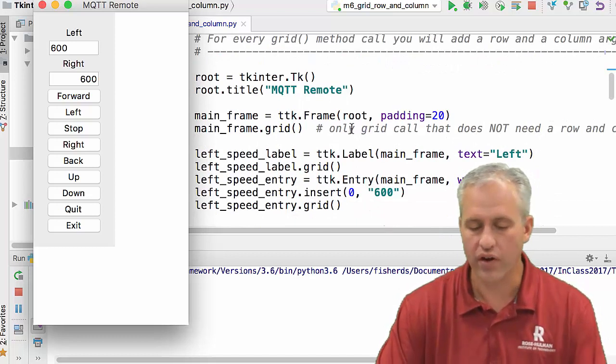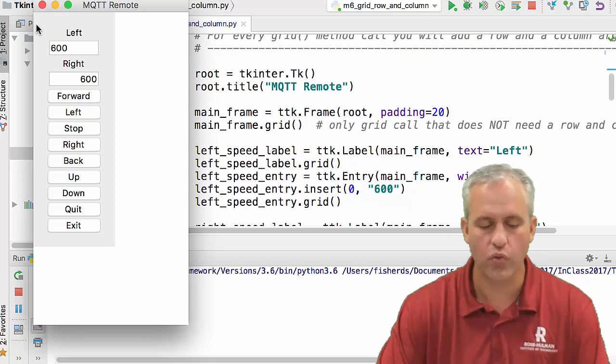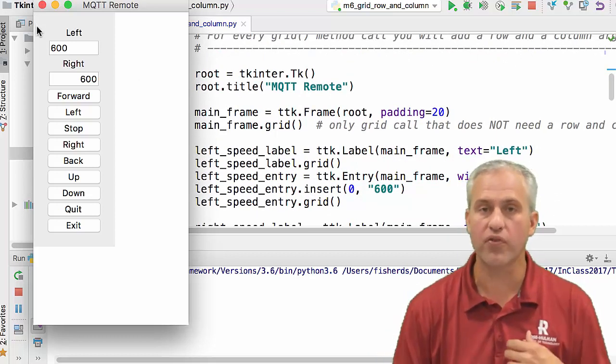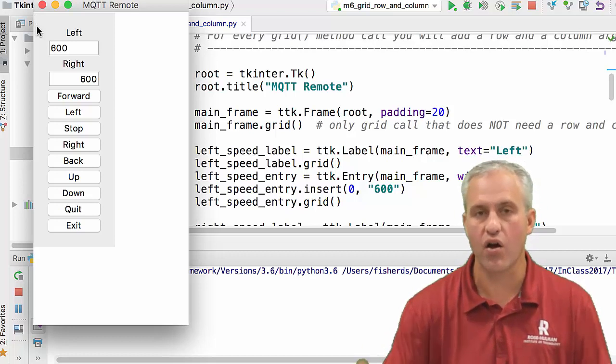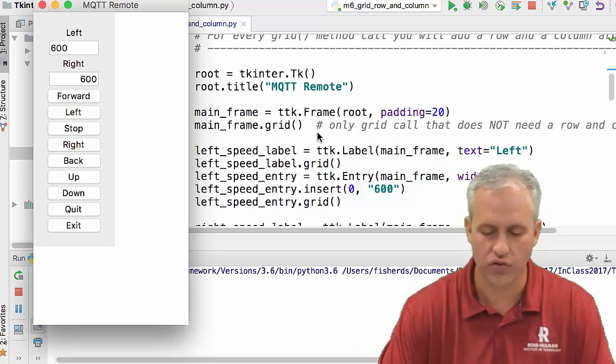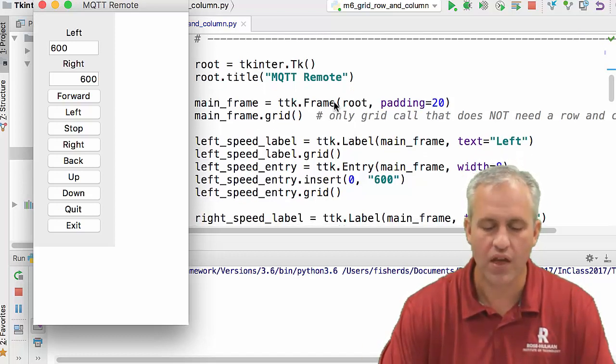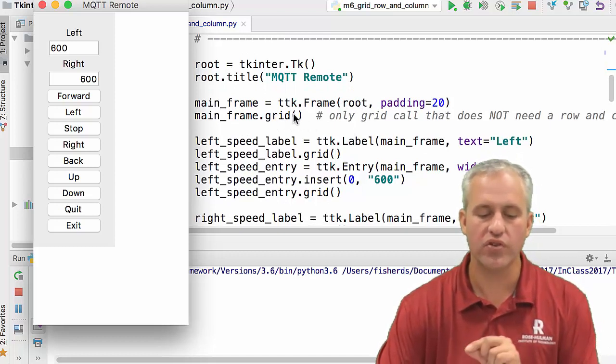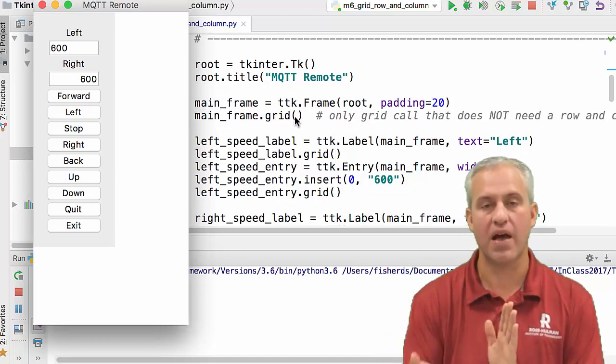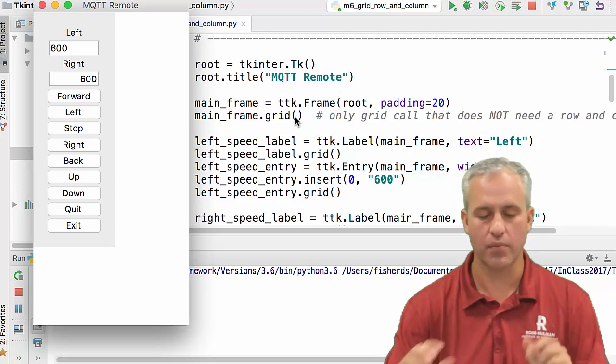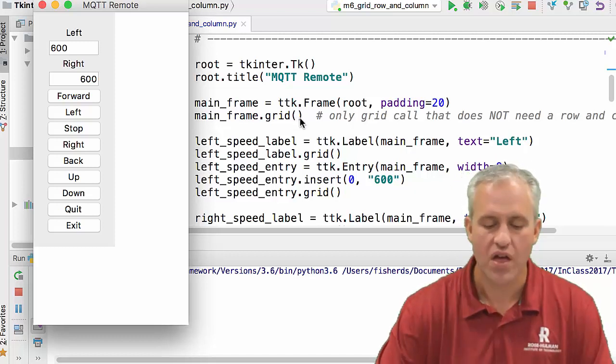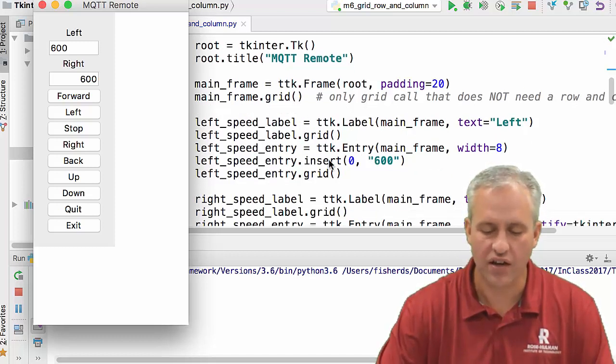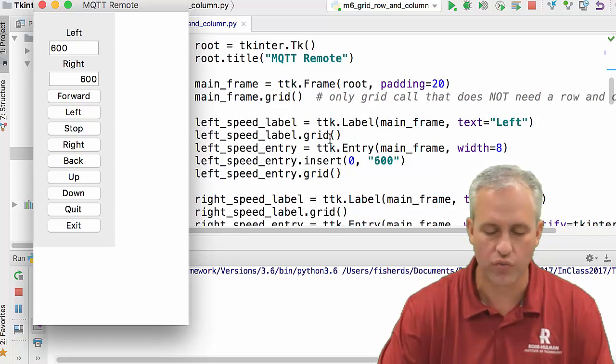I've got my one and only frame. It has a padding of 20. You can use multiple frames. It's just that I often don't. I just kind of often use my one frame. That frame is on the root. It doesn't need anything passed into the grid command because there's only one of them. It takes up all the space. But all these others, so that one does not need a row and column, but all these others kind of could use a row and column.